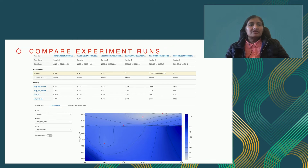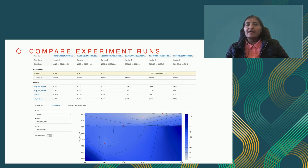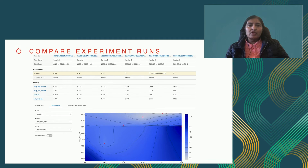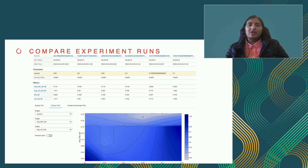Here is an example of what the model experiment run comparison looks like in MLflow. This is for a pruning model example across different iterations. You can select all the experiment runs and compare them.